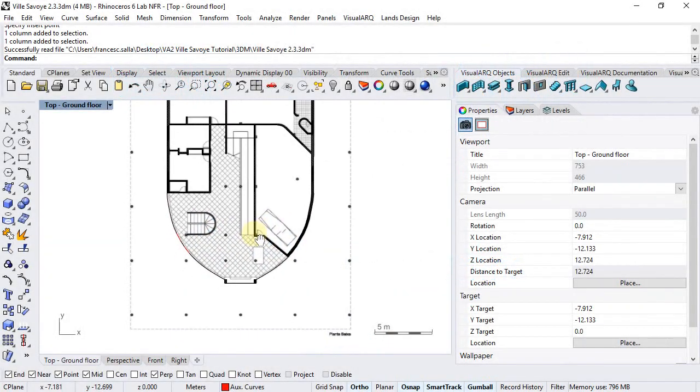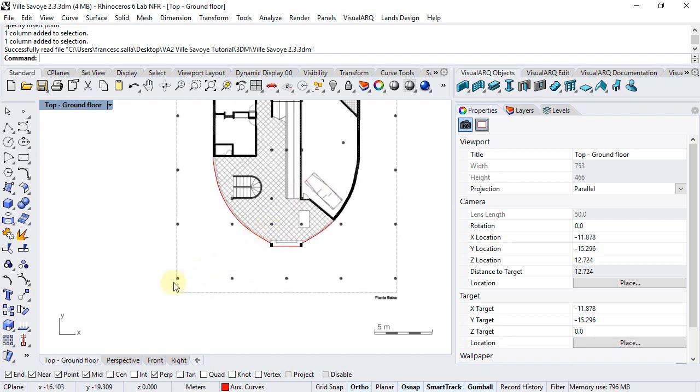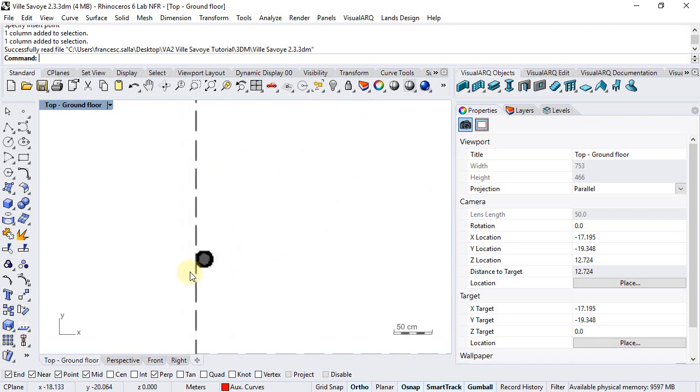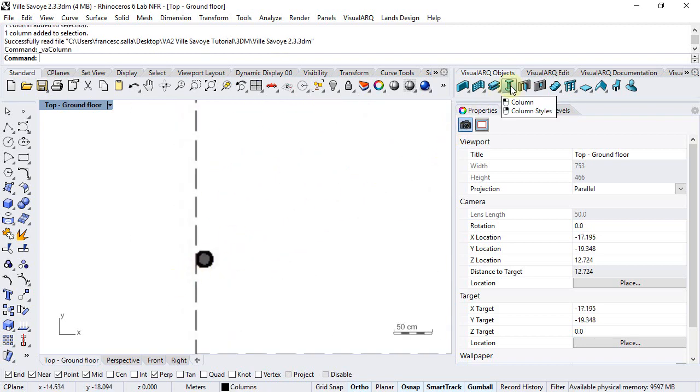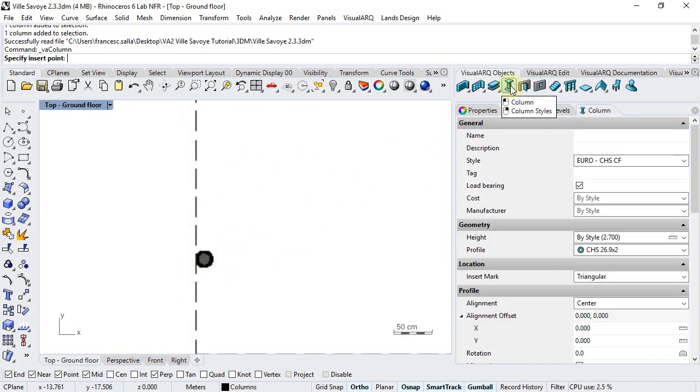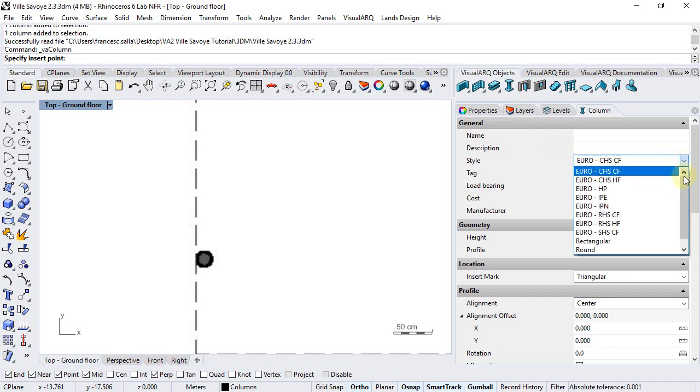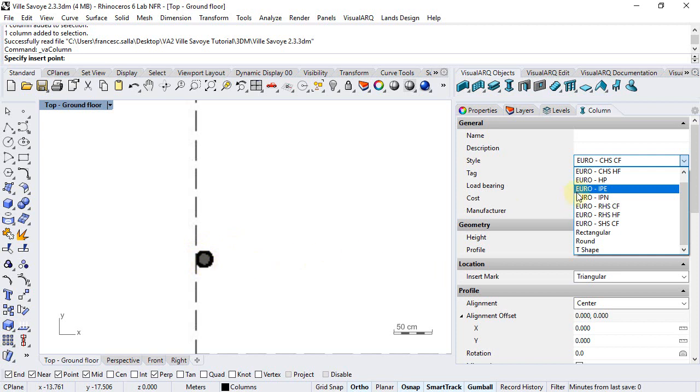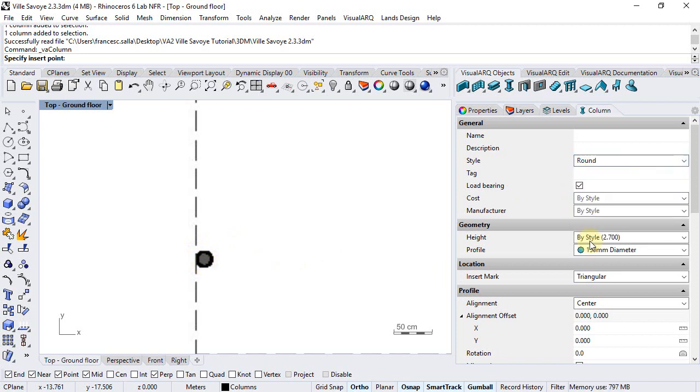Let's create the columns of the ground floor. We're going to run the column command. We can choose one column style from this list. Since we have a round column, we will choose the round style.